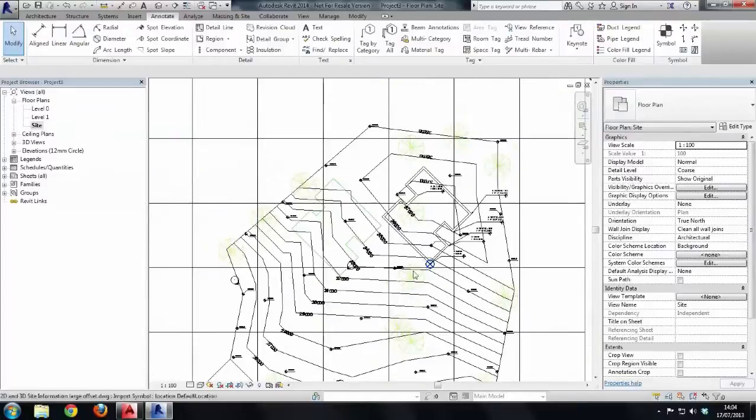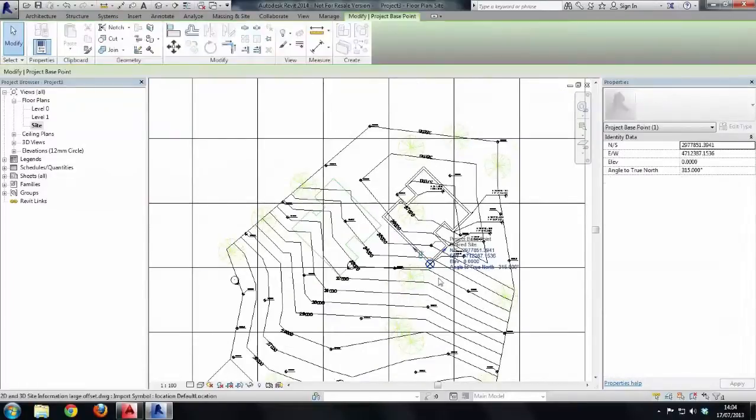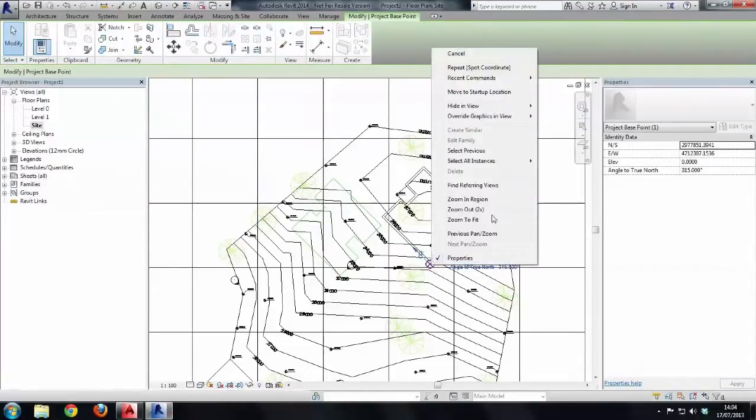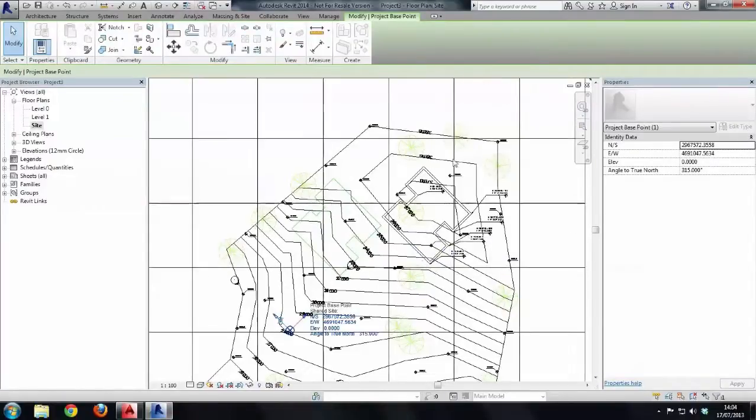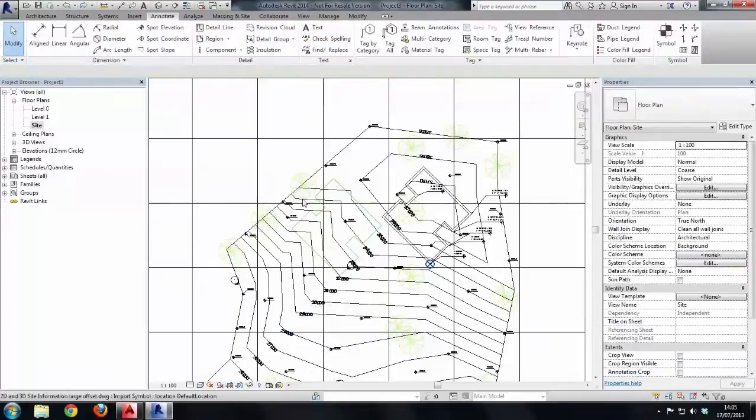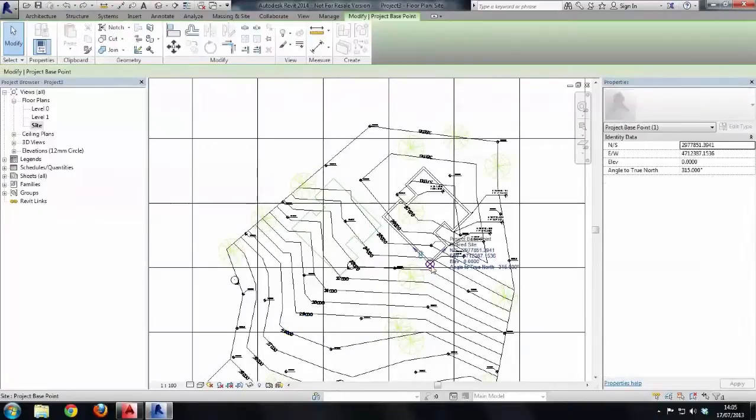Firstly, what I want to show you is the project base point itself. If I unclip it, so there's a red line through the paper clip, right mouse click and choose move to startup location - that there is the Revit origin at this moment in time. I'm going to undo that, put the project base point back on the corner.